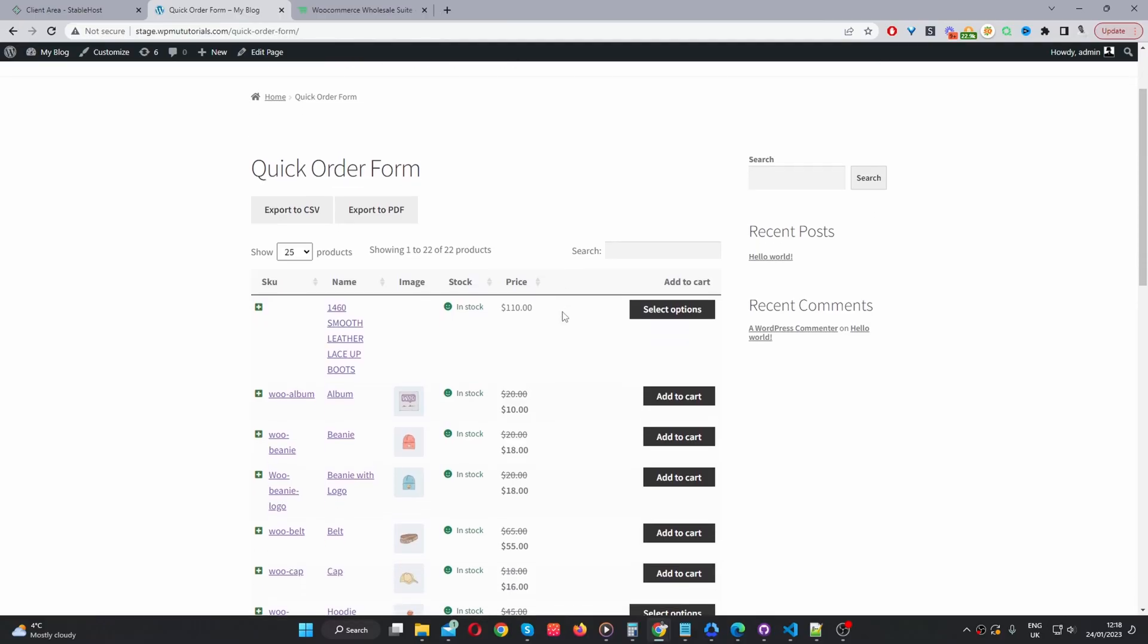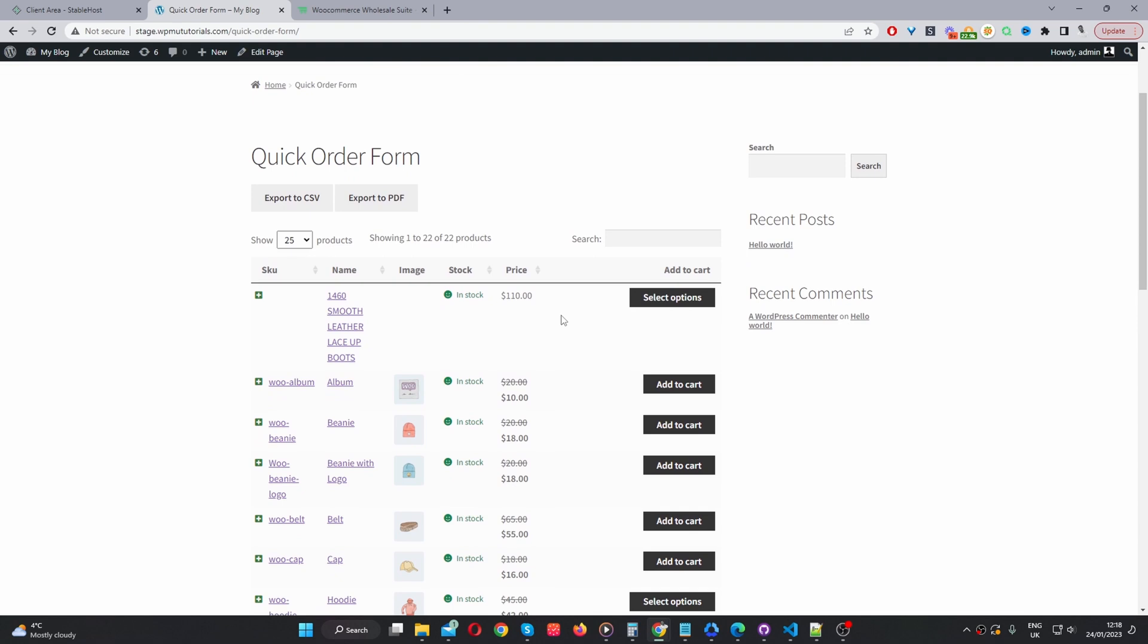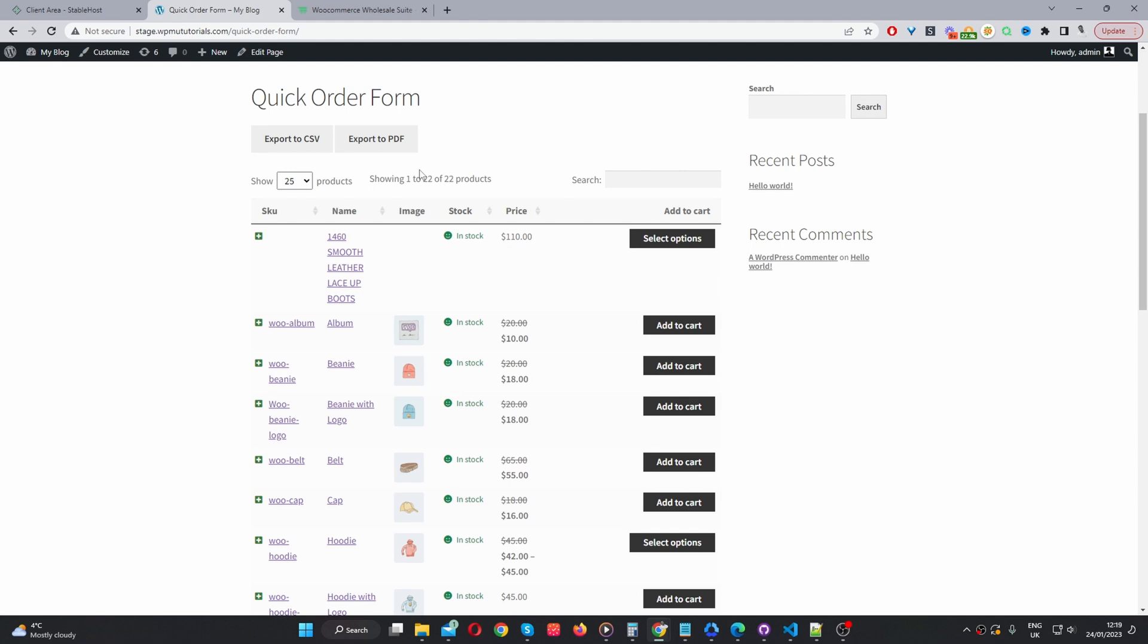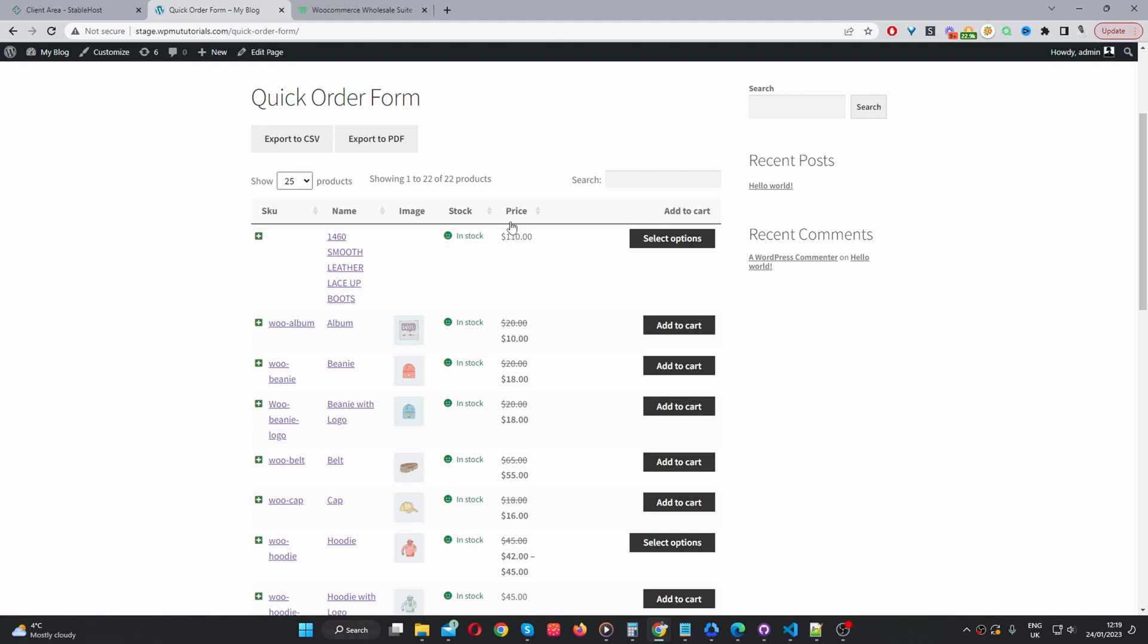Here we are on our demo site and throughout this video, I'm going to show you how to create a wholesale order form similar to this one, where you can add advanced filters, how you can rearrange the columns, how you can enable bulk add to cart and so much more.